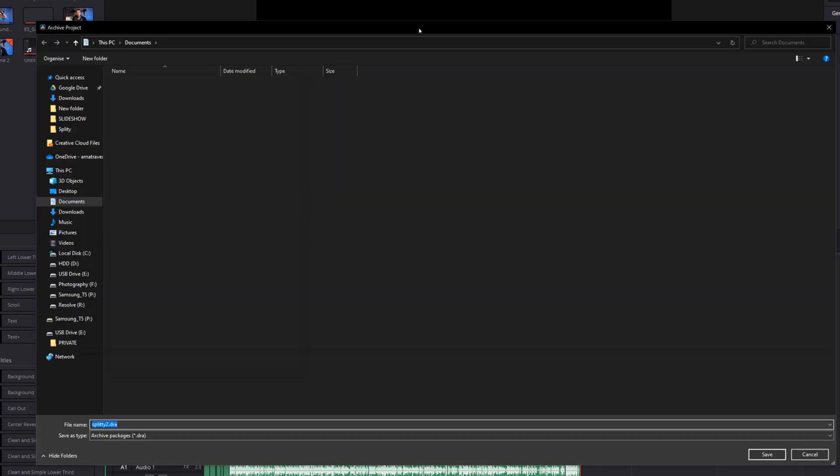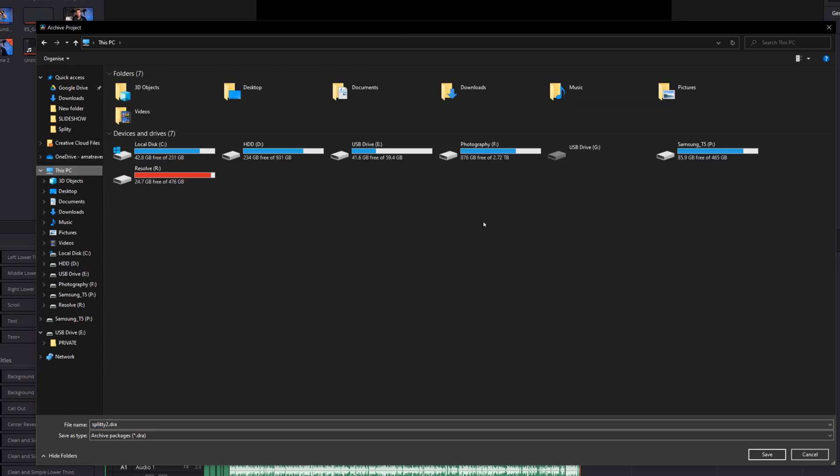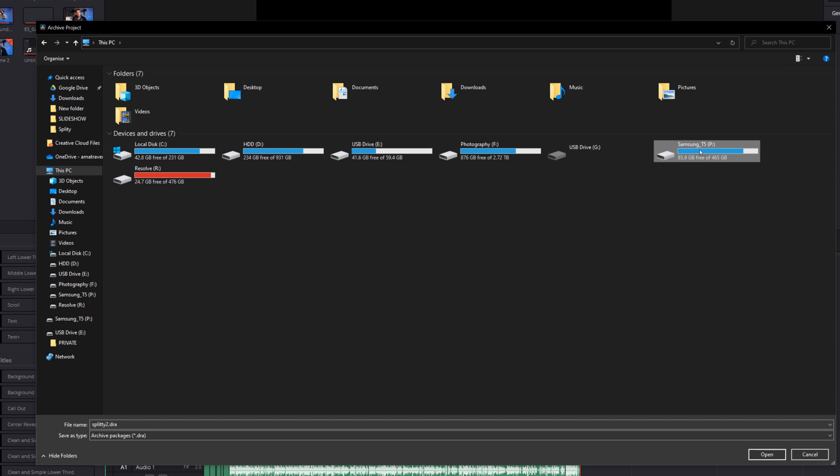A standard explorer window will appear like this and then all you need to do is find the location that you wish to export the archive to. This can be an internal drive, a memory card, a memory stick, or an external hard drive. I'm going to go with my external hard drive for this demonstration, so I'm going to open up this Samsung T5 and we're just going to export it to here. Give it a name. I'm going to leave the file name as it is and put it in a folder if you want to. I'm just going to leave it there for now.